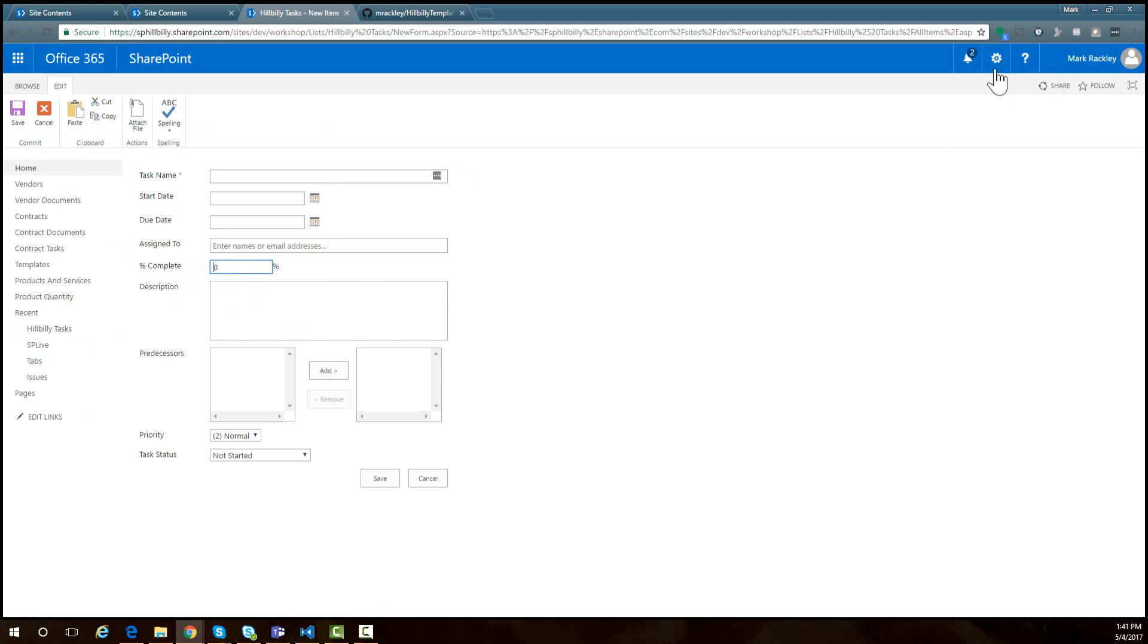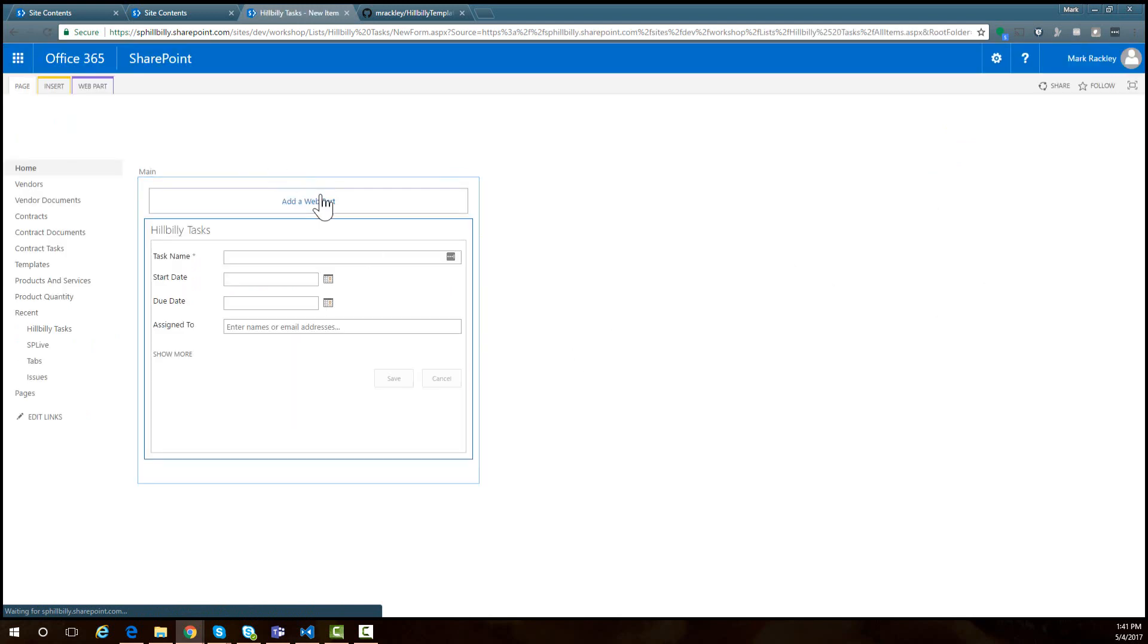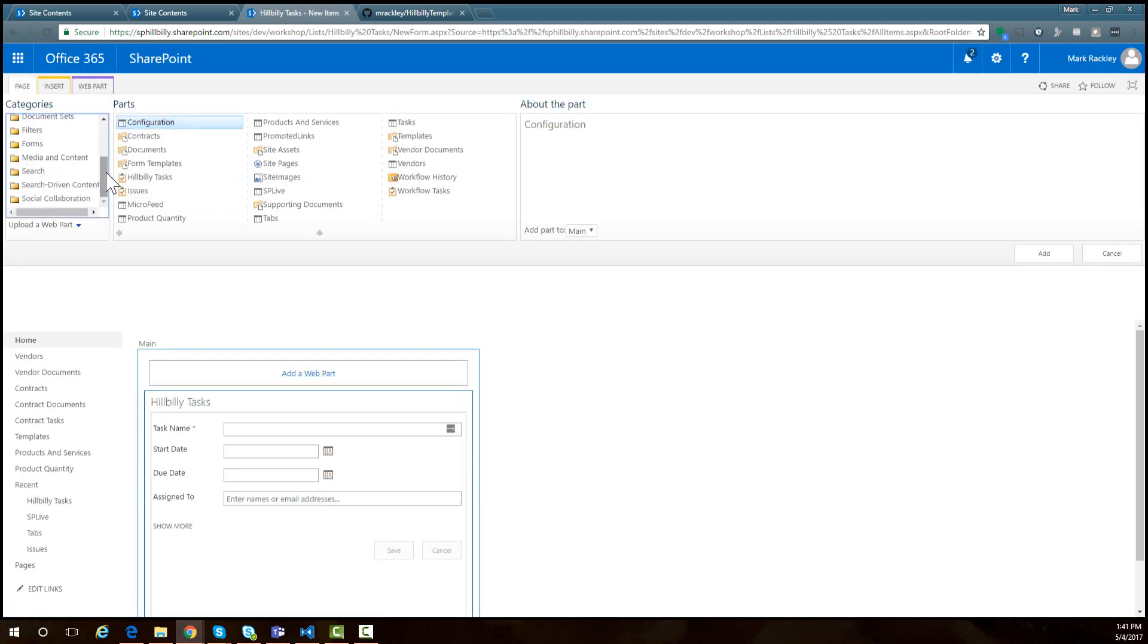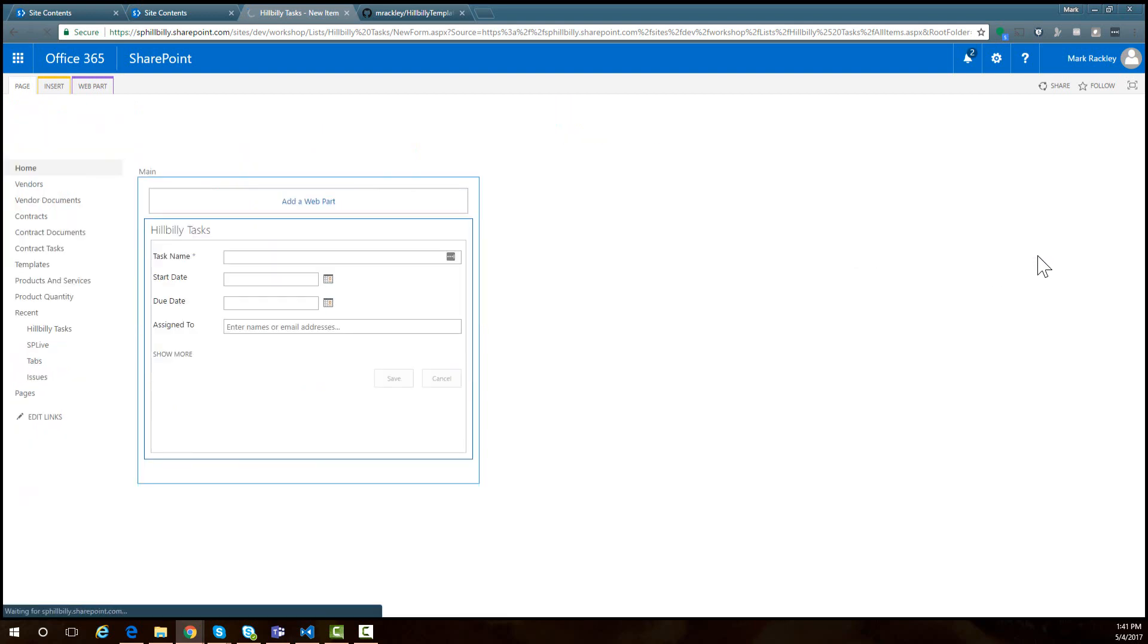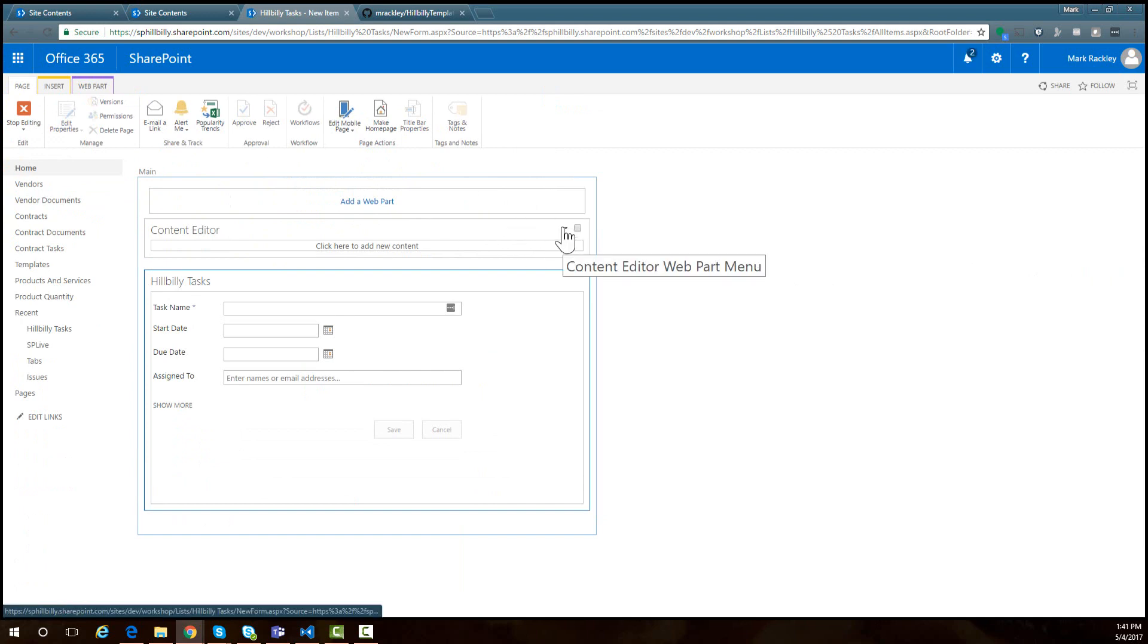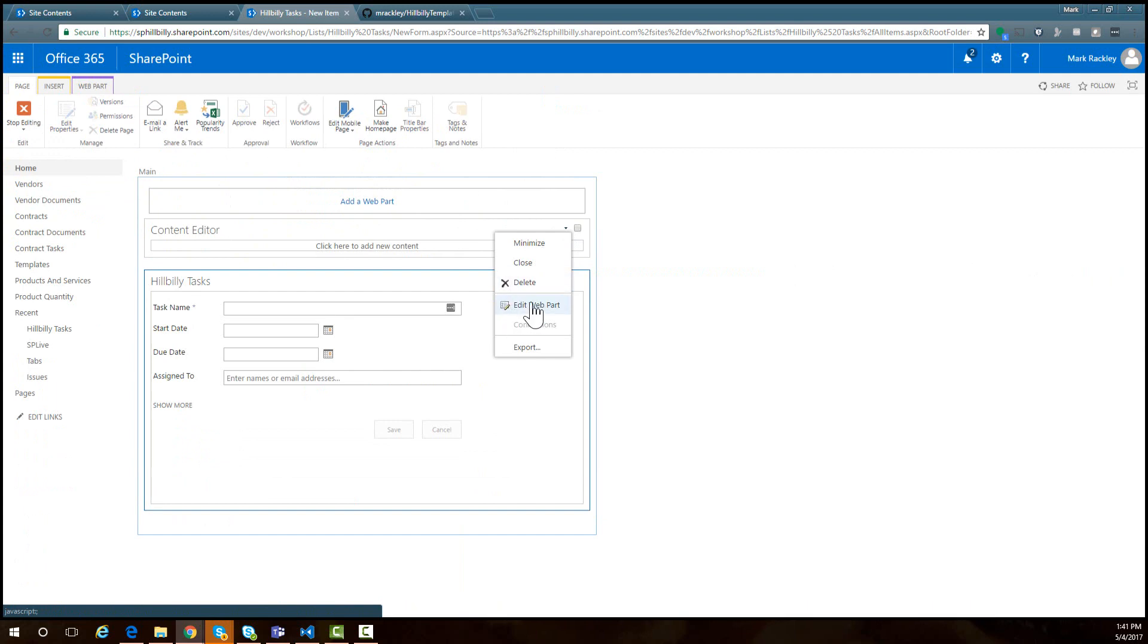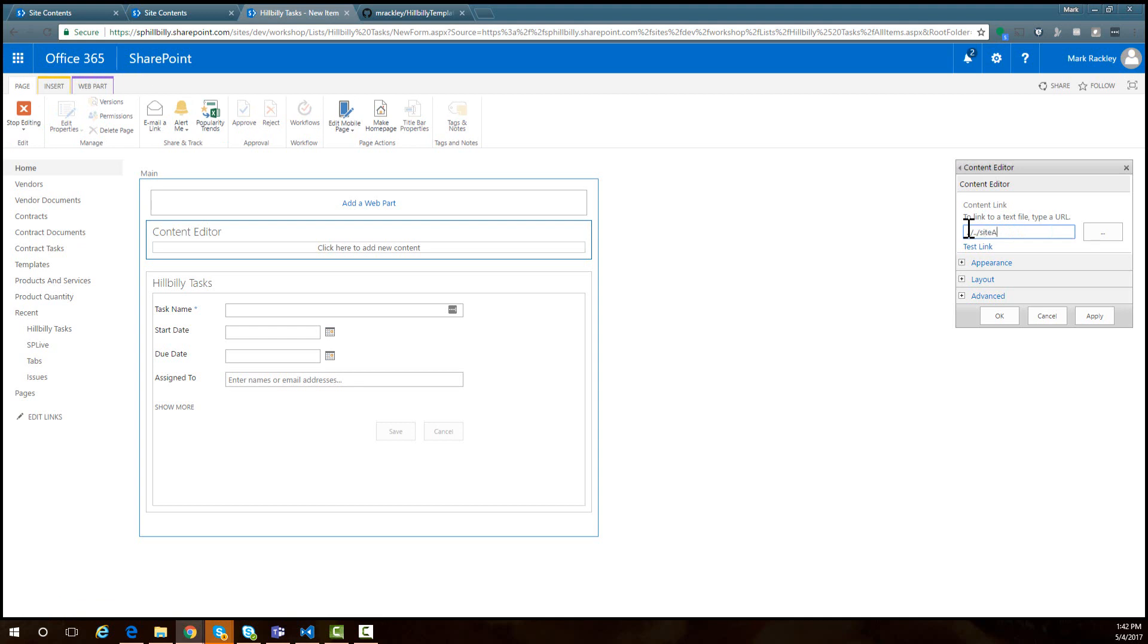I'm going to edit my new item form, so I'm going to go to edit page here. I'm going to add a web part to this page and add a media and content content editor web part. From here I'm going to have the content editor link to the script that we uploaded to our document library and that will change the way this form looks. Let's edit this web part and over here in the content link I'm going to point it to site assets hillbilly template cewp.js and apply that.